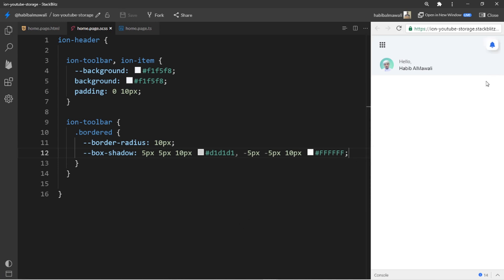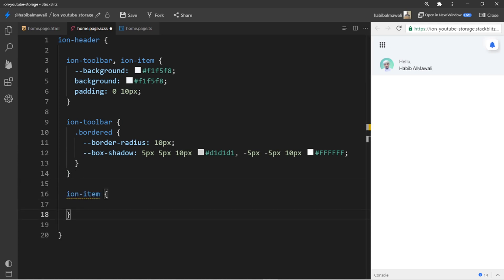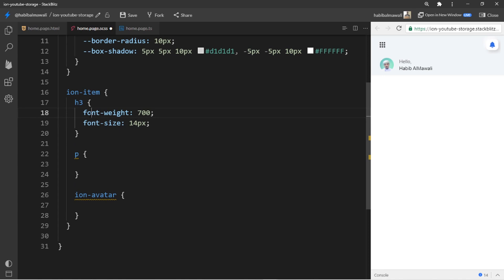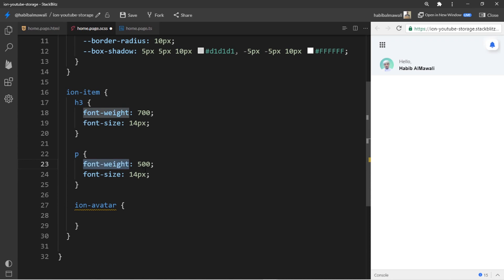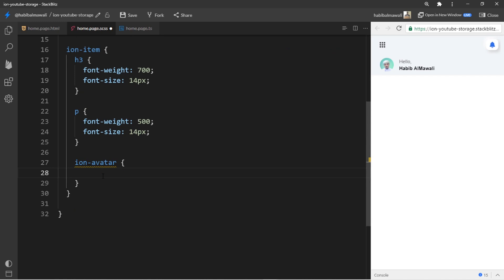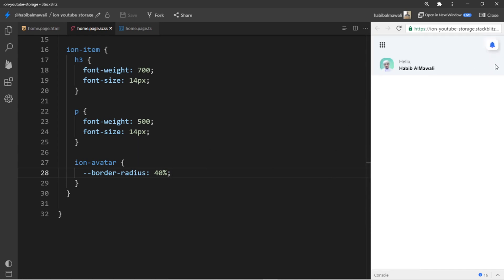I save and the result looks like this. Now I target ion-item: for the h3 tag I set font-weight to 700 and font-size to 14px; for the p tag I set font-weight to 500 and font-size to 14px; for ion-avatar I set border-radius to 14px. The result looks like this, and now we can move on to ion-content.